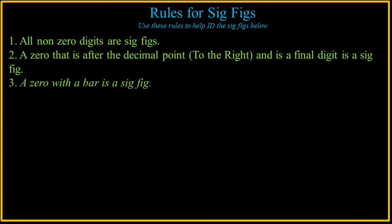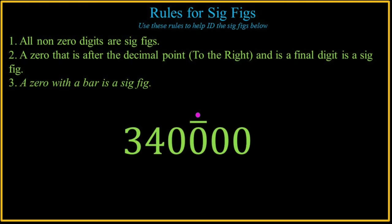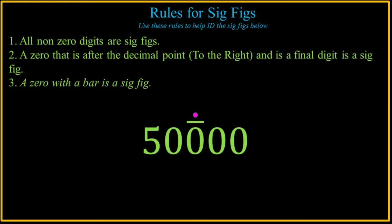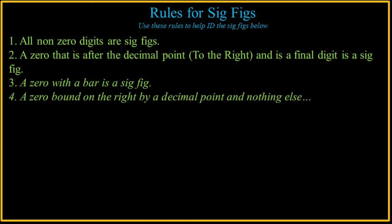A zero with a bar is significant. All right. There you go. Easy. It's not repeating decimal. It's simply a zero with a bar over it.